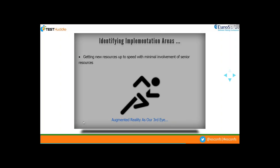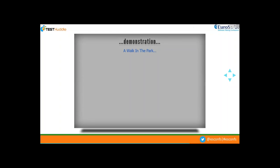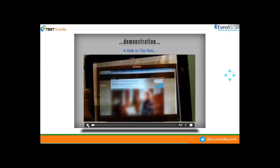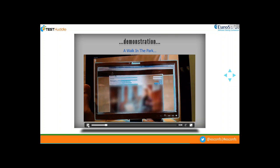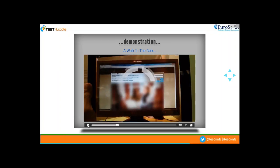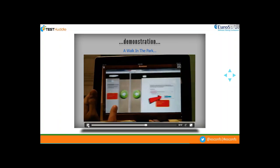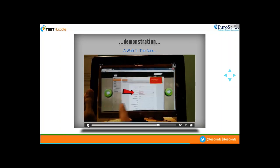The first concept is getting new resources up to speed with minimal involvement of senior resources. Whenever there is a new joiner in our team, we usually assign a senior resource to mentor them and explain the basic application flows — this eats away precious time. Here's where AR helps: by hovering and scanning the login page of an application through a smart device with an AR application installed, a screenshot walkthrough starts and guides the new team member all along the application, minimizing the need for a dedicated senior mentor and saving a lot of time.